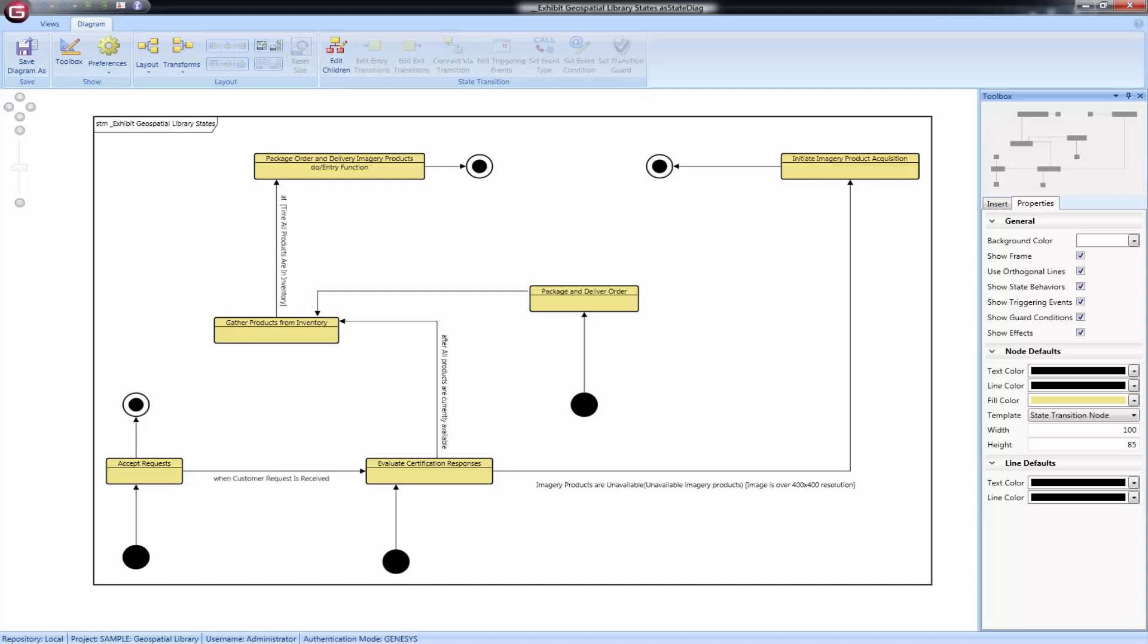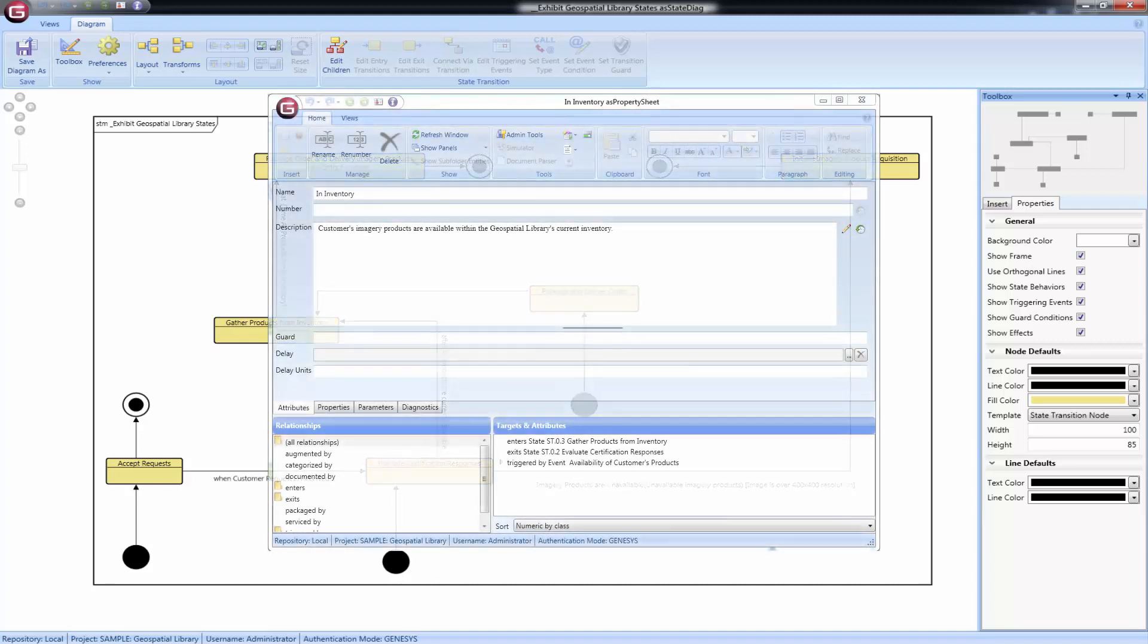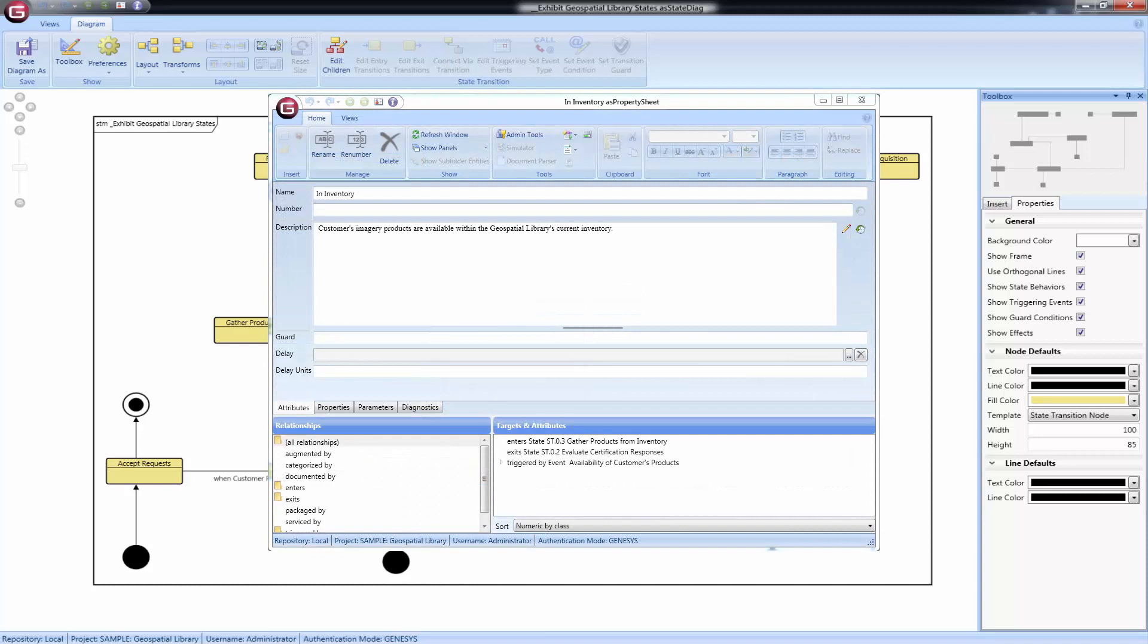Transitions may have guard conditions. Guard conditions contain an expression that must be true in order for the transition to occur. Guard conditions are captured on the property sheet of the transition in the guard attribute and are shown on the diagram in square brackets.